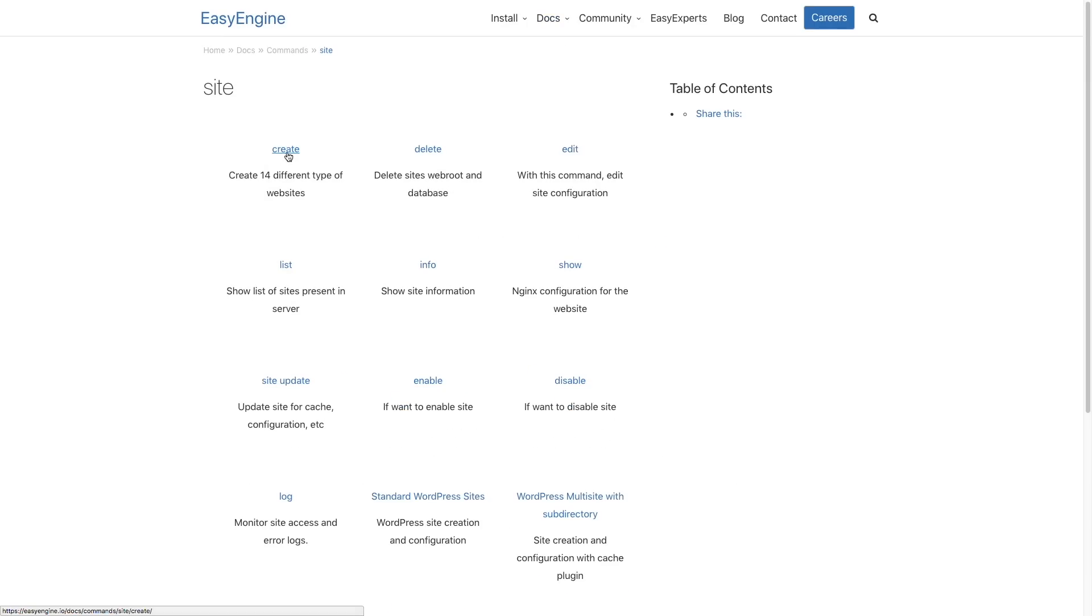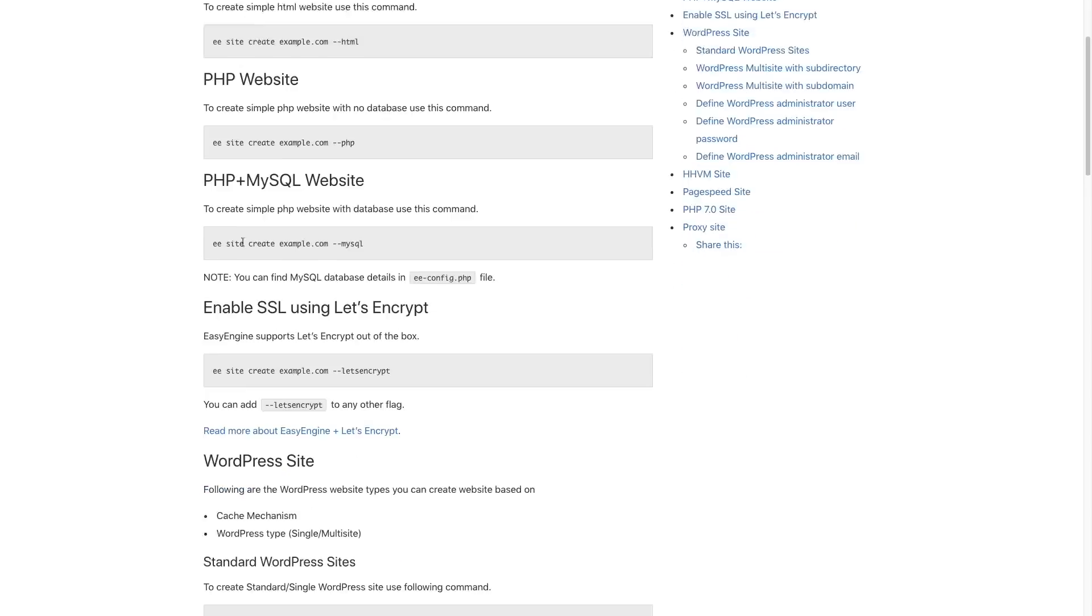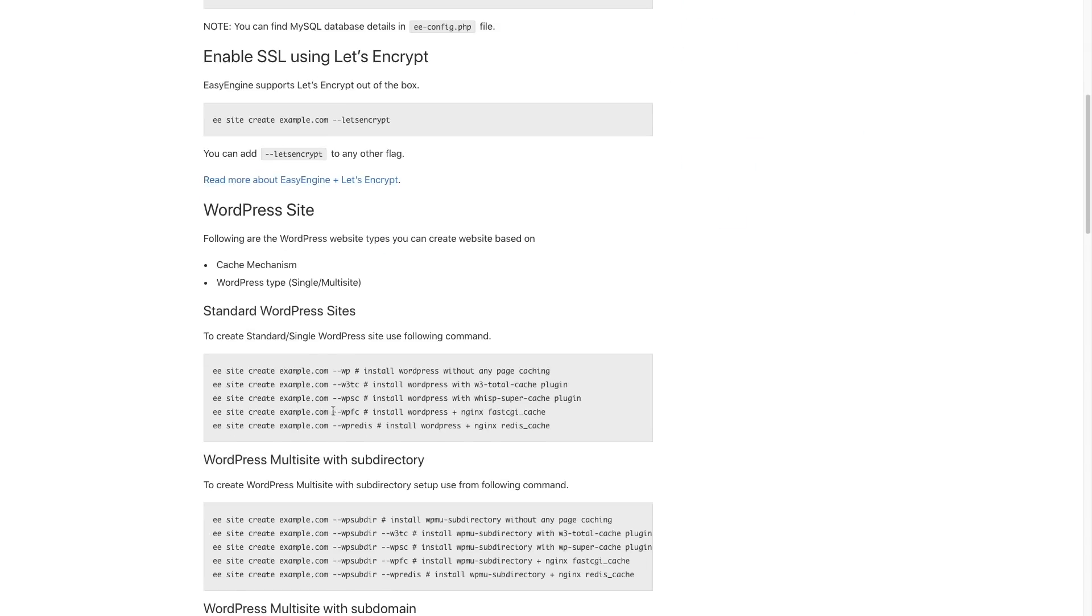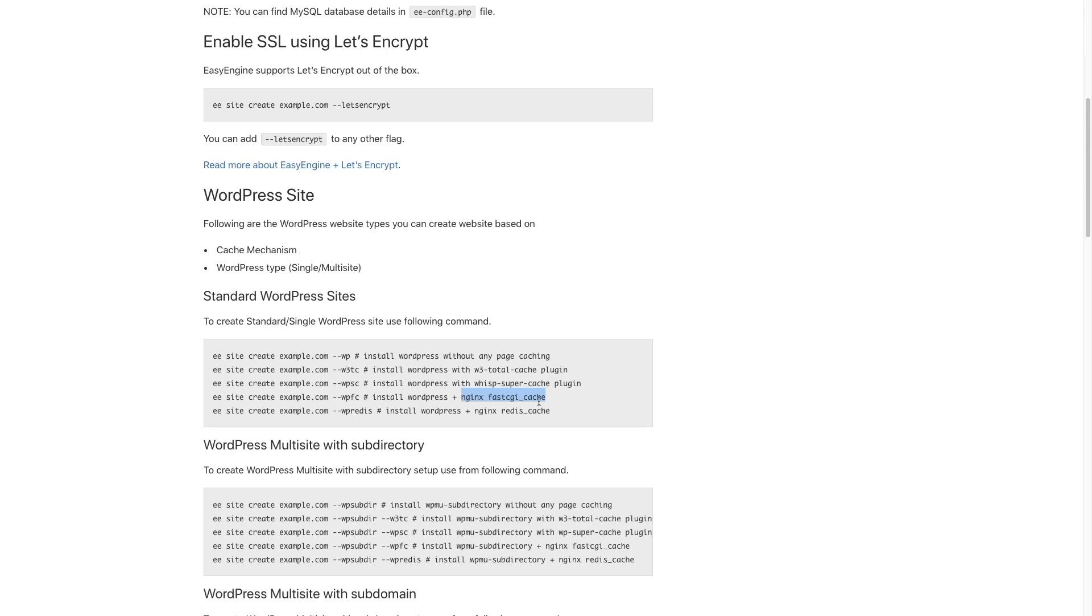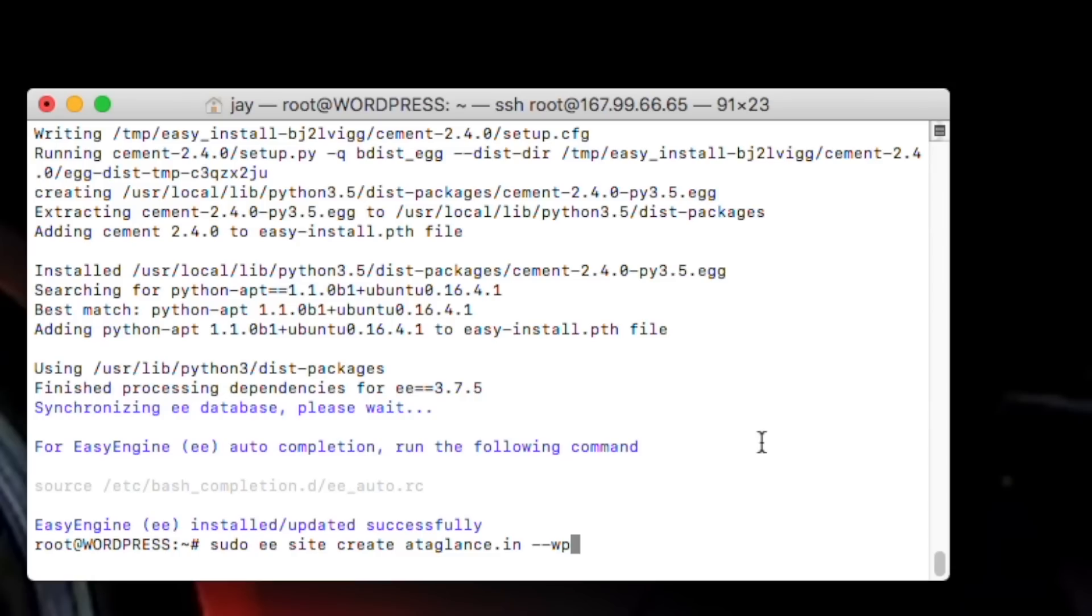And we will add a couple of flags also. To see the list of all the flags, you can check the documentation. So we will add FC after WP because that will install WordPress with fast CGI caching. That will drastically improve the site loading time and performance.